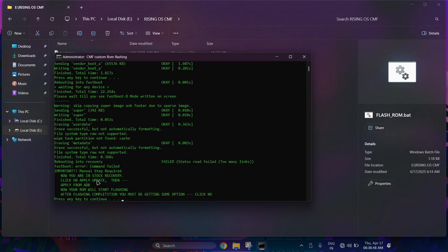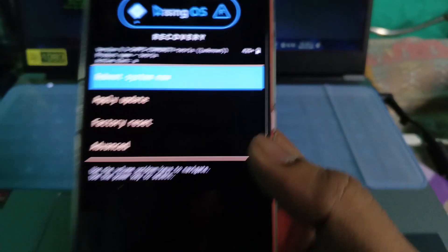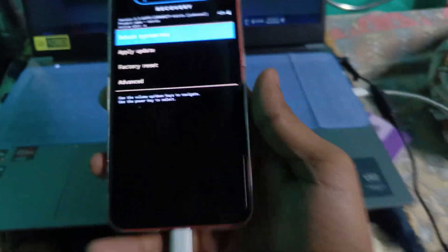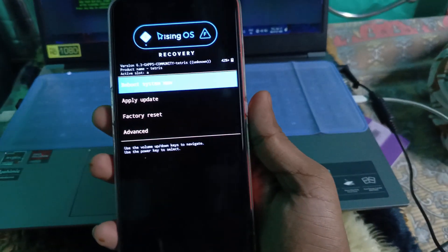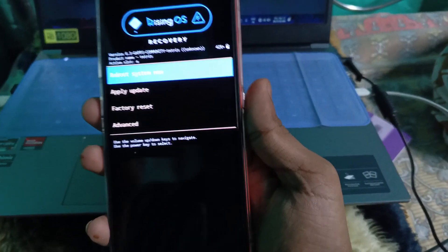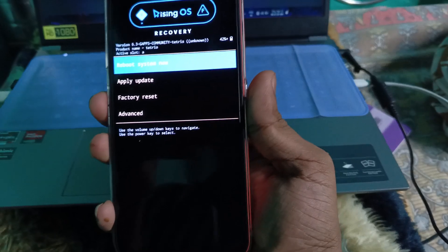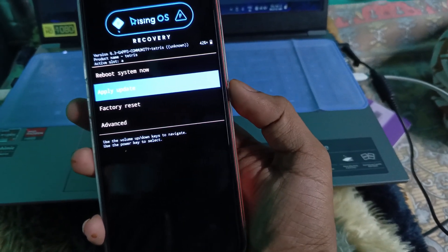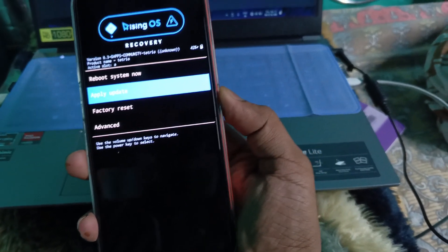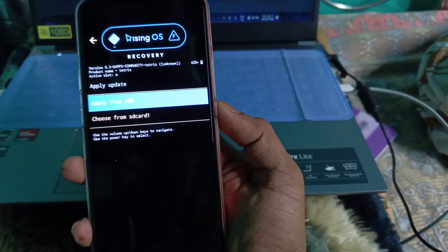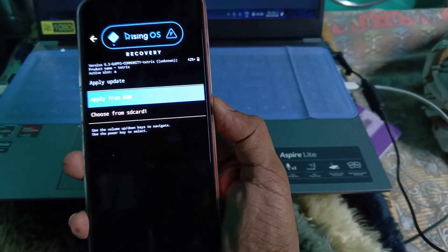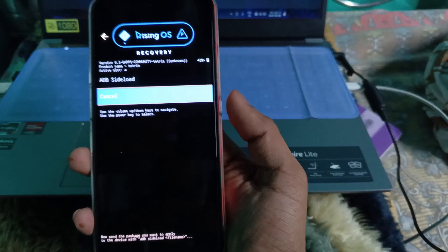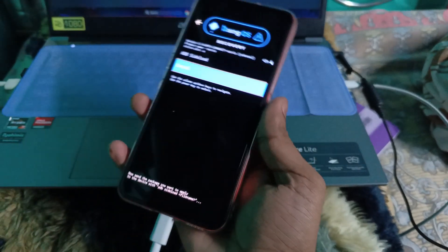Now your device must have been in recovery mode. Manually navigate to apply update option using volume down key and select it using power button. Again click on power button to select apply from ADB option.